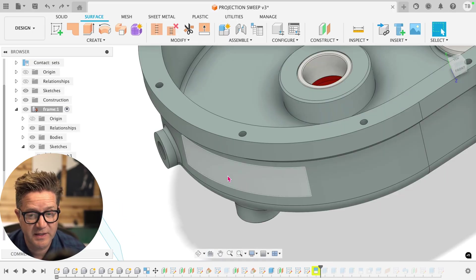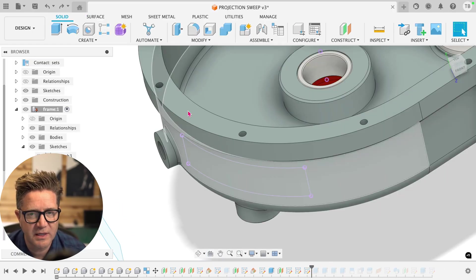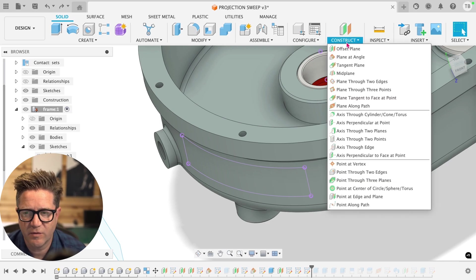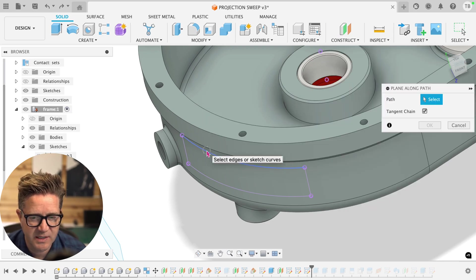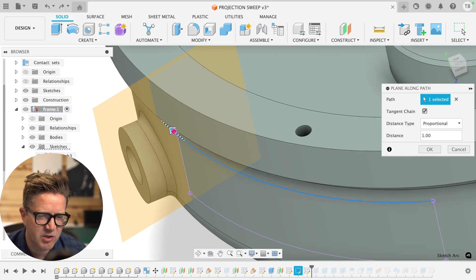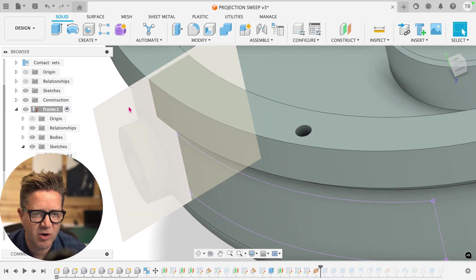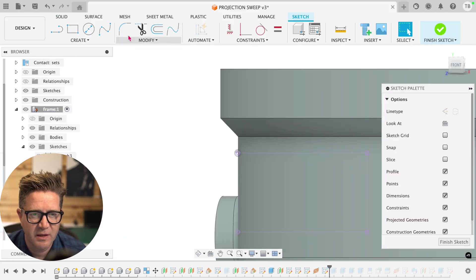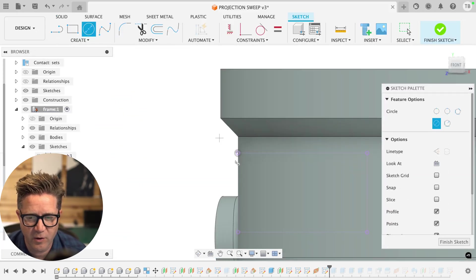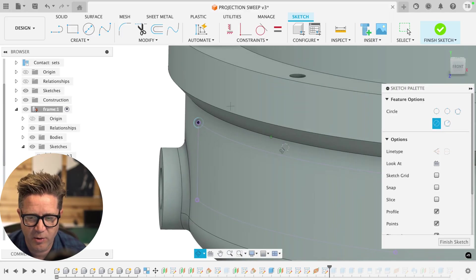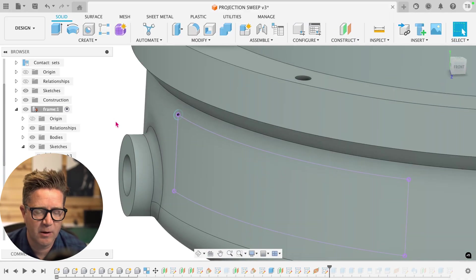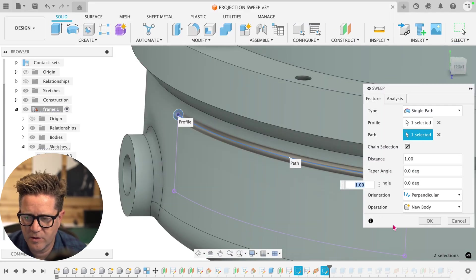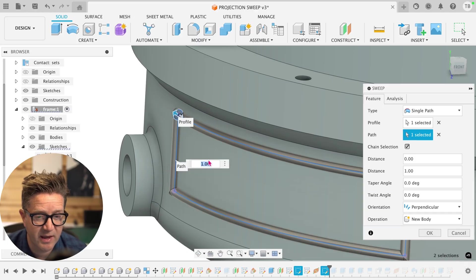So the split face command does work well with our projection. The other thing you can do is a sweep. If I came in with a plane along path, and I choose this line, or this projected line could start at this corner, I think we could start just about anywhere, I'm going to start a sketch on this new plane and do a circle. The circle is going to follow this projected sketch as our path. So we'll finish that. And now we'll go to sweep, we'll follow along this path, we'll go all the way around. And this works okay.